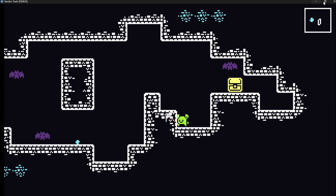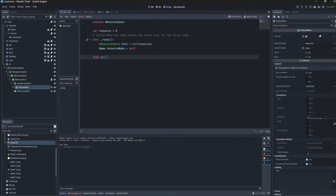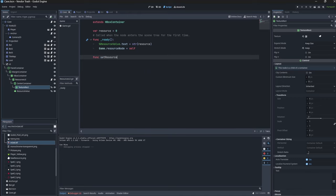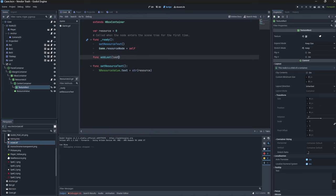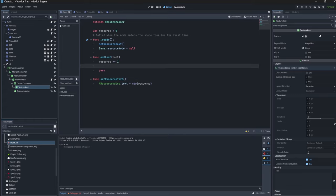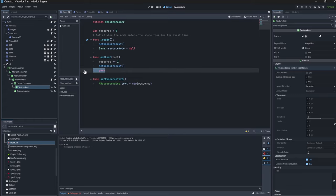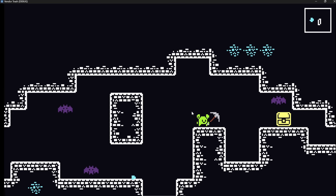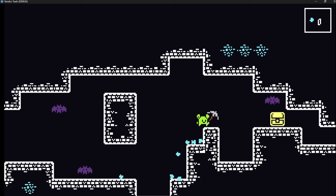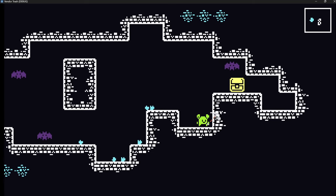But now we need to actually have the UI update accordingly. So we'll hop over into the UI's code, create a quick function to set the amount of resources collected. So changing the label's text. And finally, we need an add loot function. So we can call this from our player script to increase the number of resources and then update the UI's text. We'll hop back over into our player script and just make sure we're calling the correct function when that body enters the player's loot range.